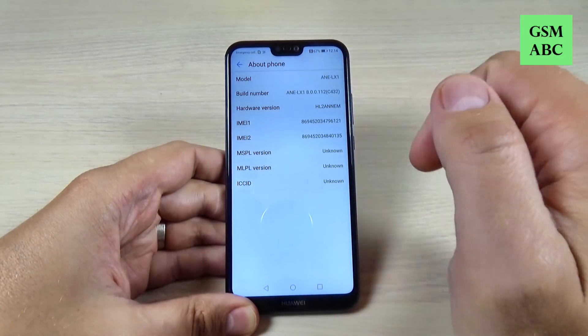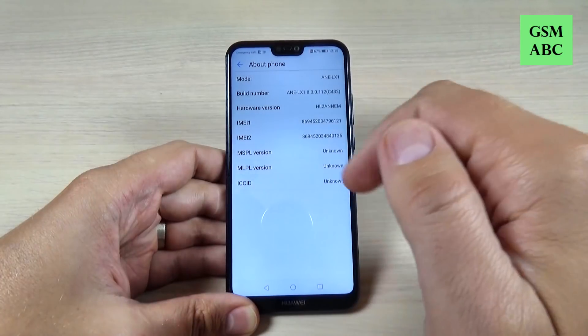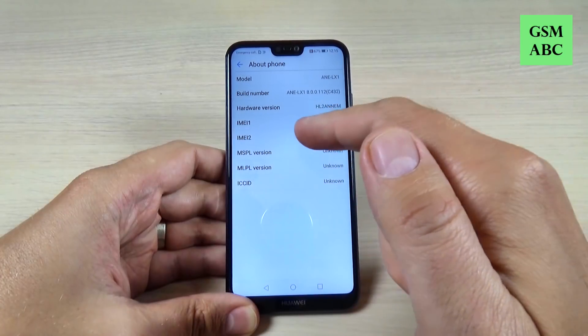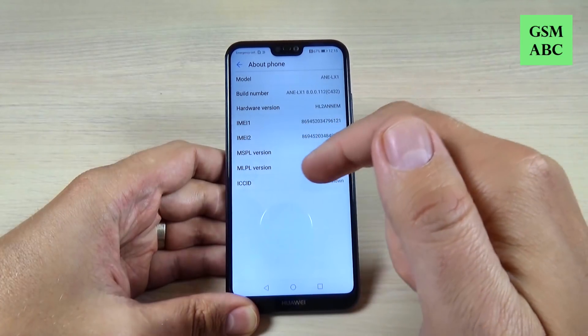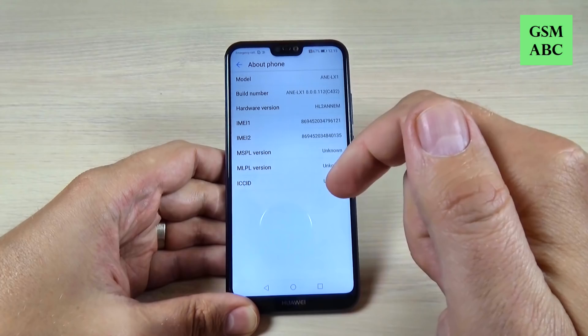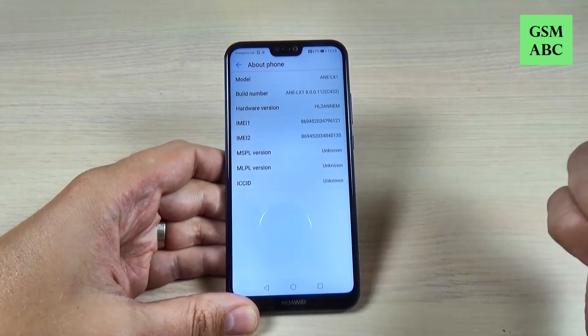Here we have the model, the hardware version, EMA1, EMA2, MSPL version, and MLPL version.